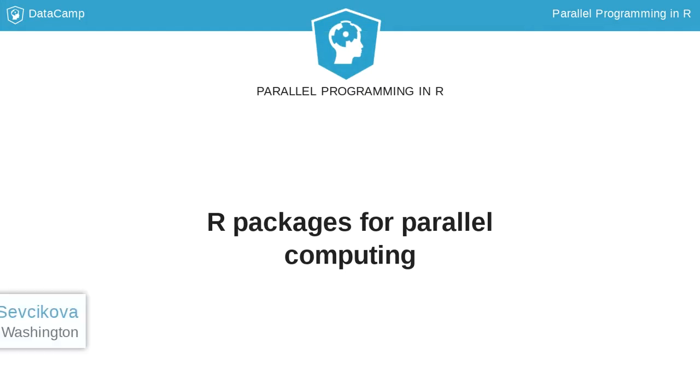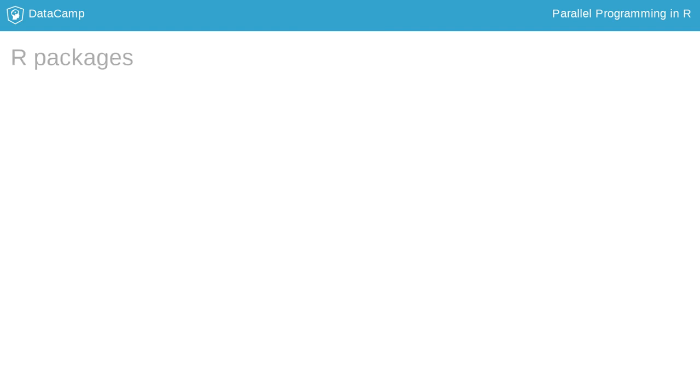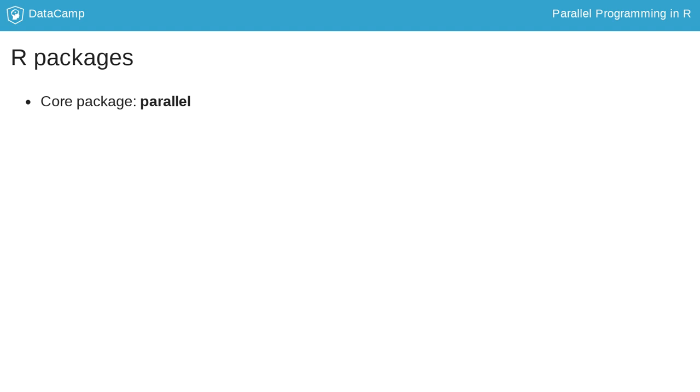In this lesson, we will talk about a few R packages that support parallel computing. The package we will talk about most in this course is the R core package parallel. The advantage of using the parallel package is that your code does not need to be dependent on any other packages, which sometimes can cause problems.